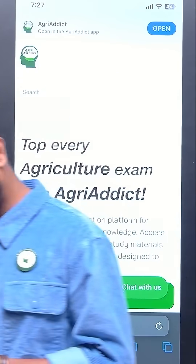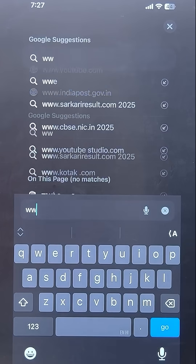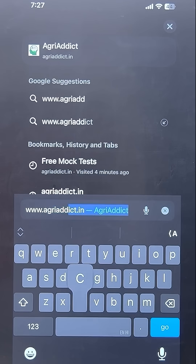So how to avail it? Just open your browser and go to www.agridic.in. Open any browser and search for www.agridic.in.